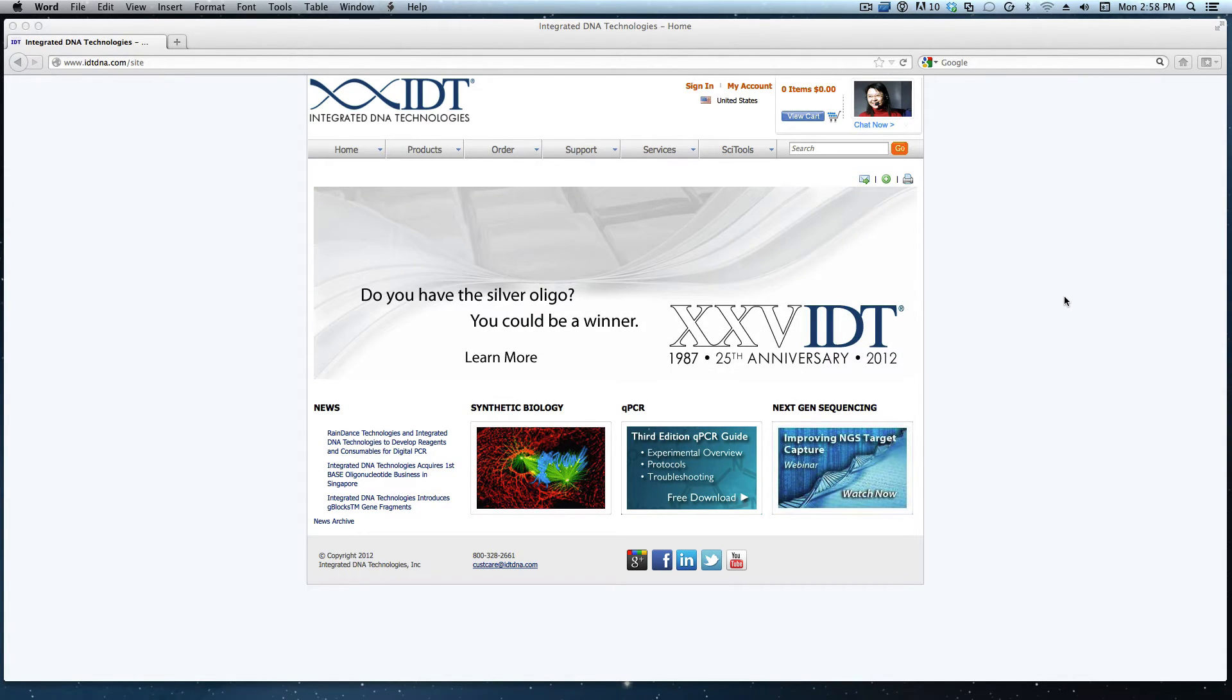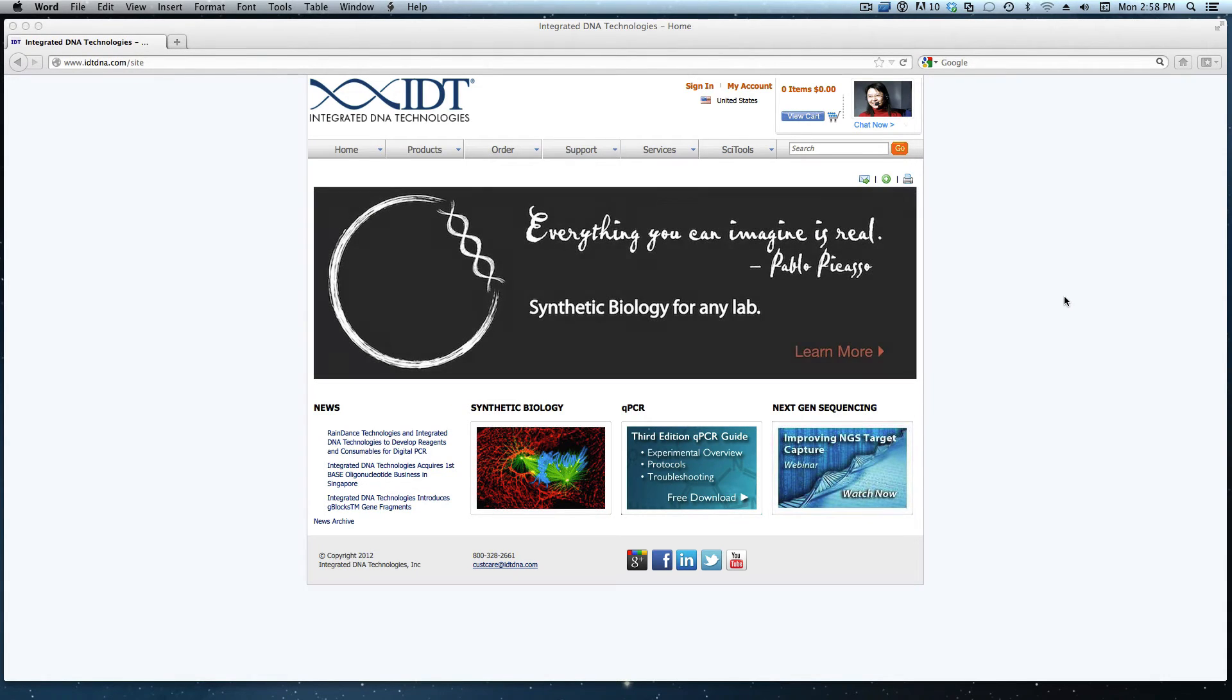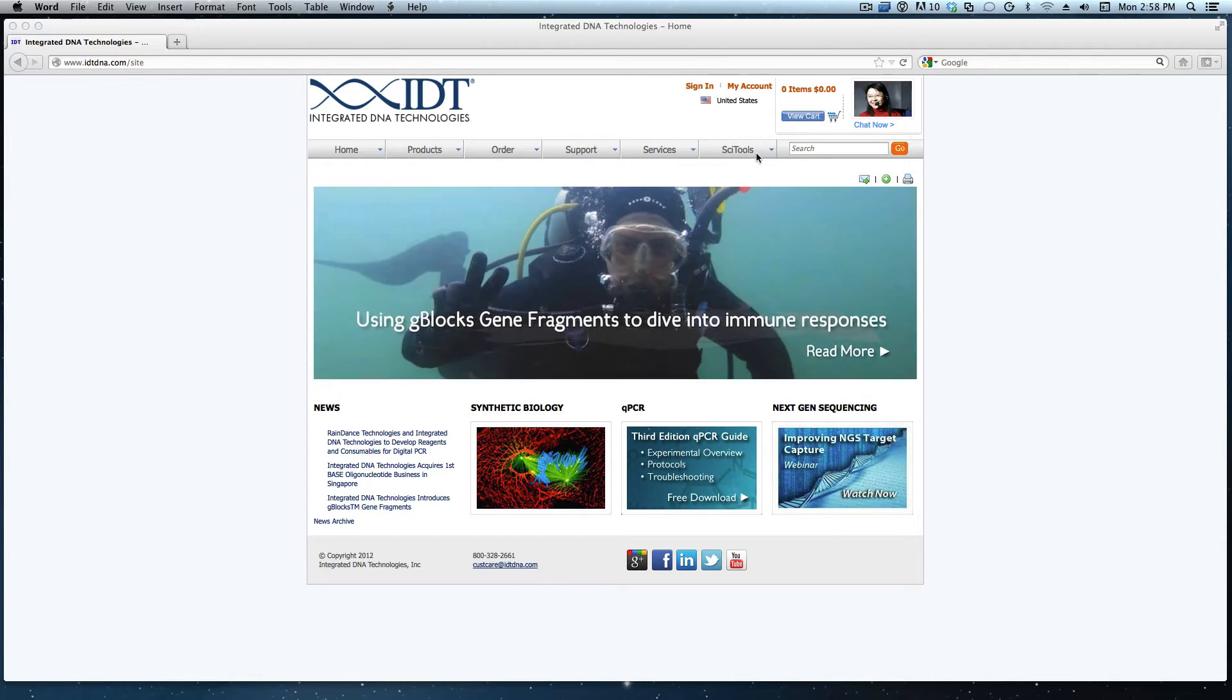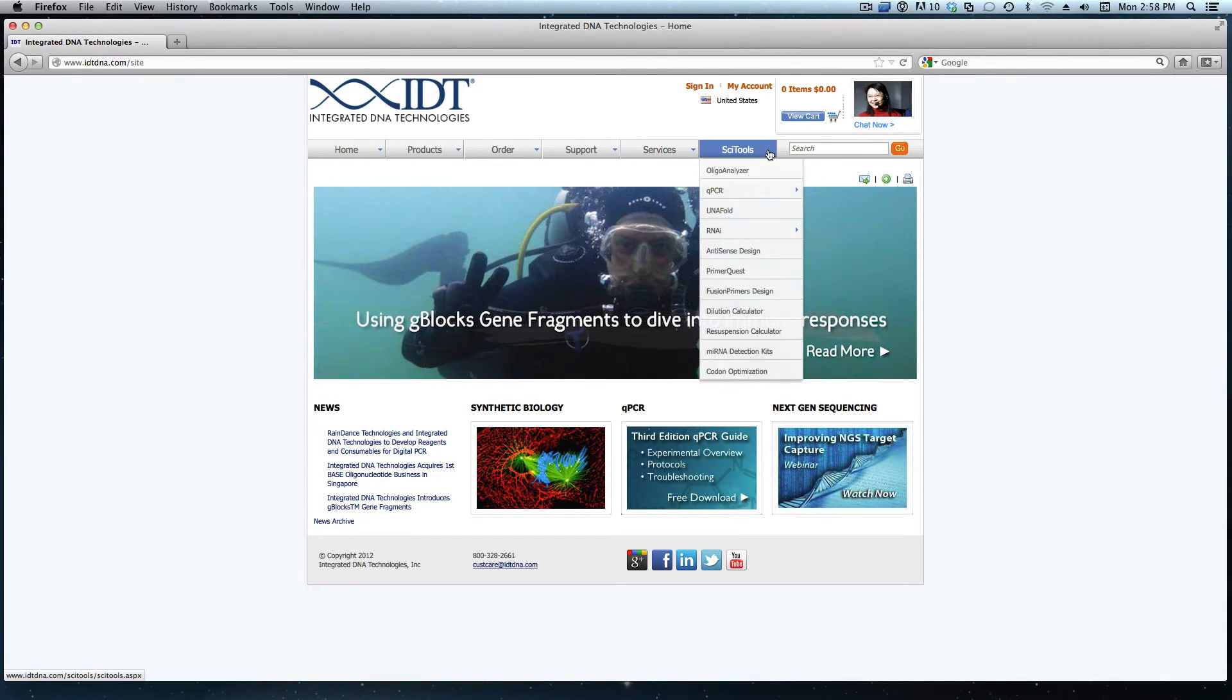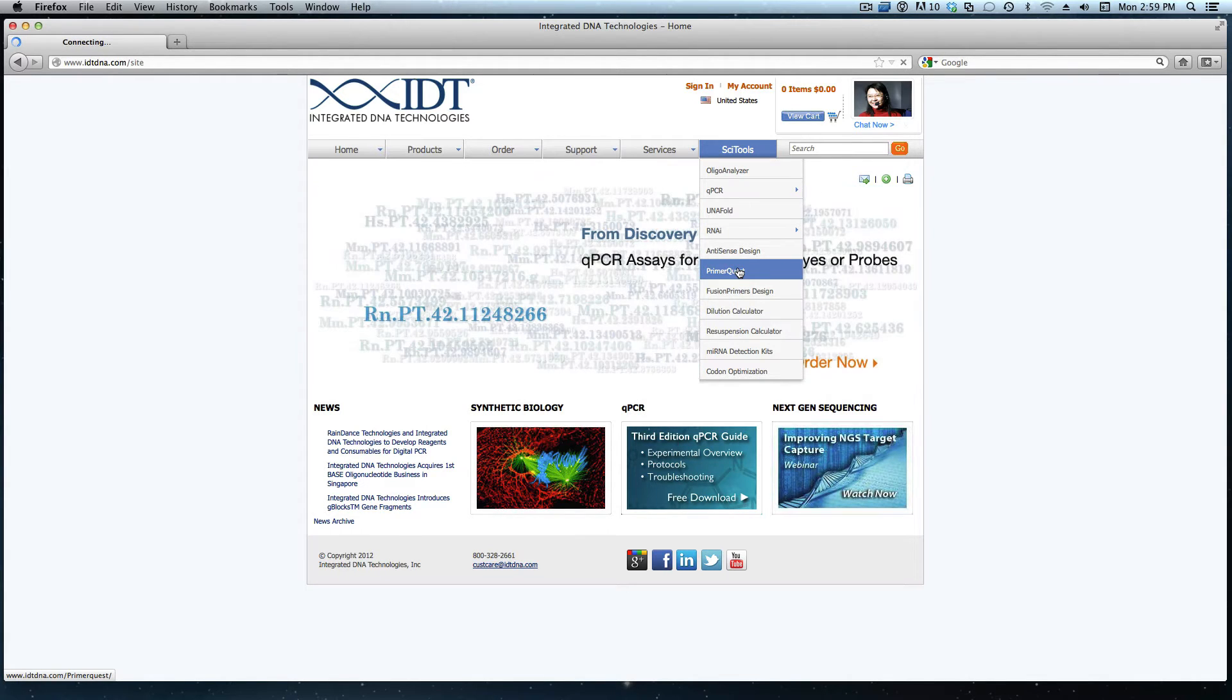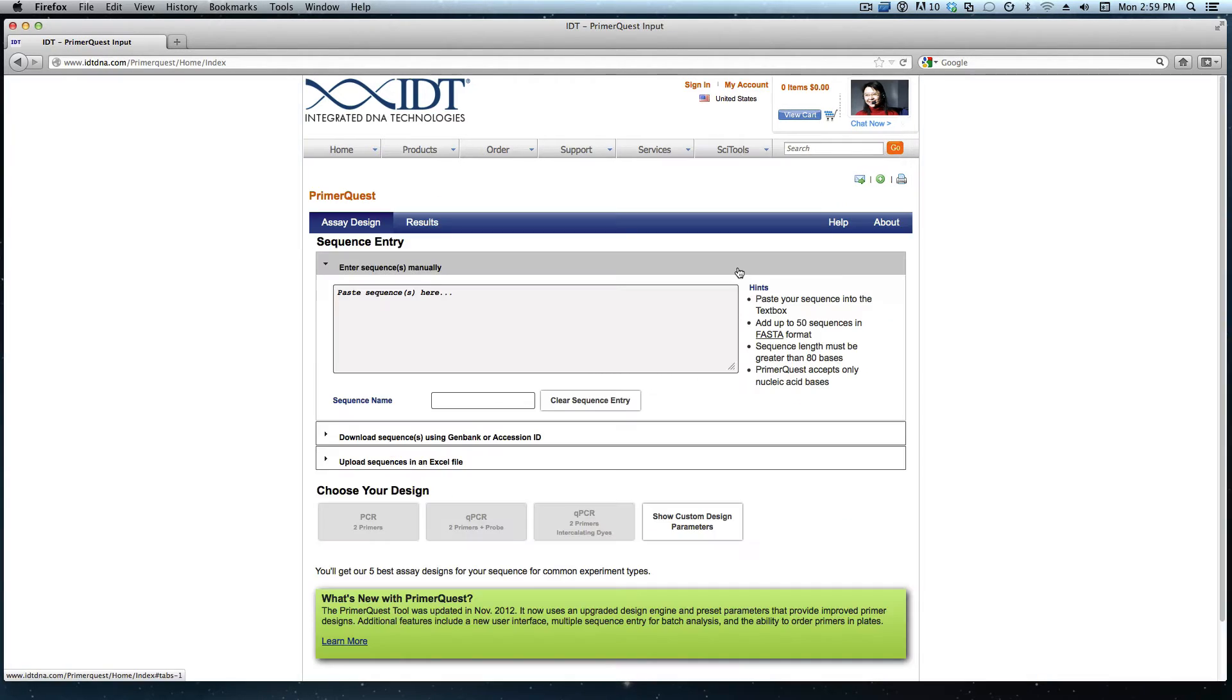PrimerQuest is the tool I will use as this tool allows for the most design customization. The first thing I need to do is pull up the PrimerQuest tool. This can be located from the SciTools drop-down and it's about halfway down that list. This drop-down is located on any page throughout our website.